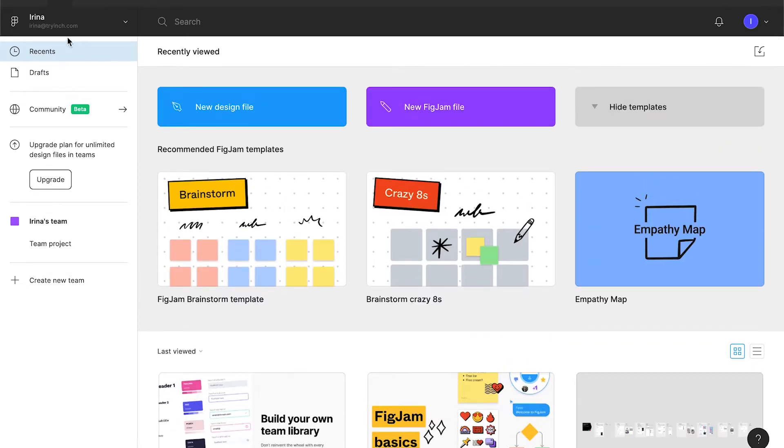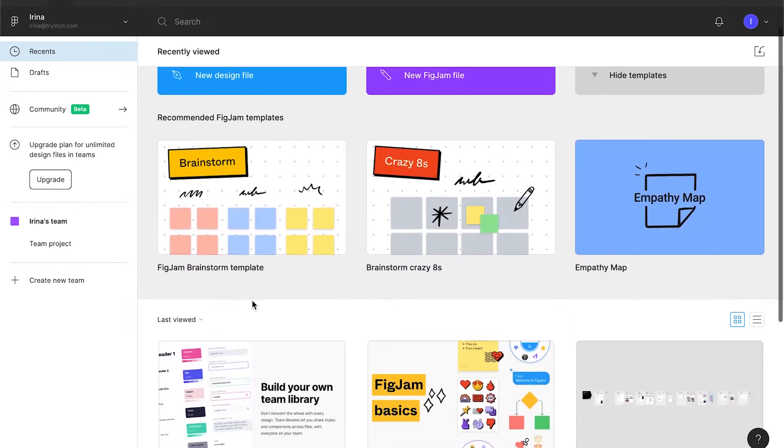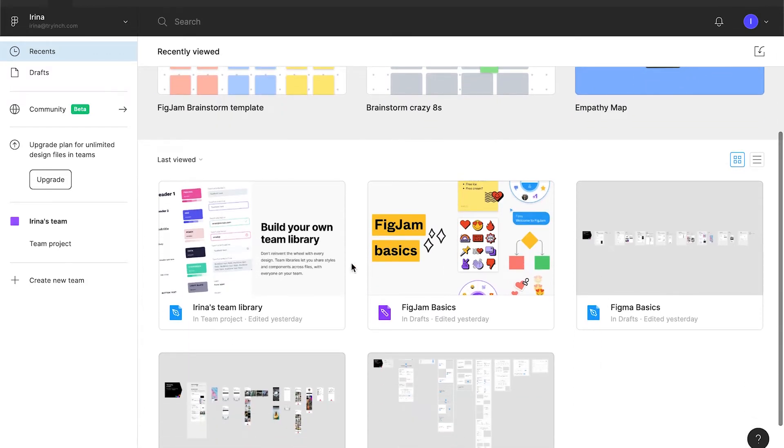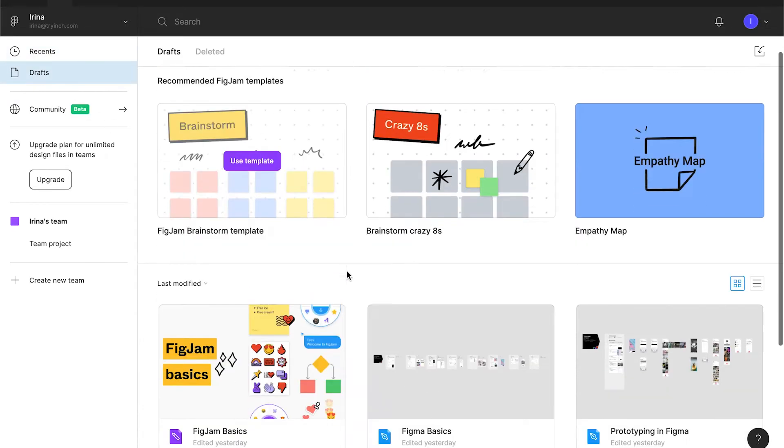Let's first understand where we are. We are in the Recents tab. It is a tab where you can find all the files that you have recently opened or modified. But the files are actually kept in other places, like in drafts, for example. You see, there are less files.